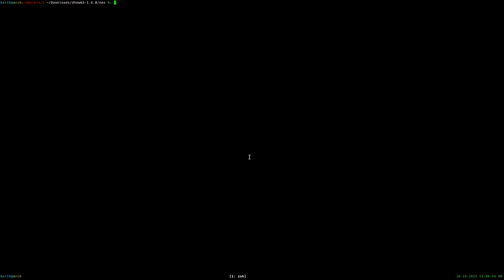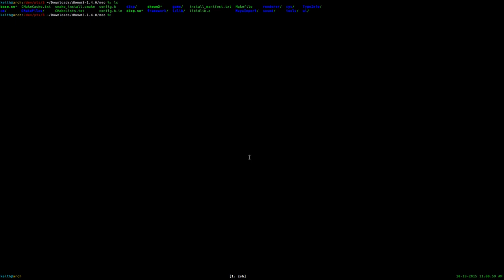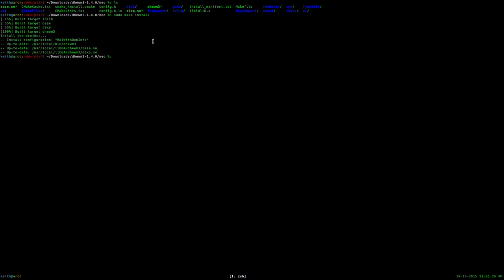Welcome back. The compile process is done. Once it's finished, run ls and you'll see a new file — the dhewm3 binary file. Now that make is done running, you're going to want to run sudo make install. This will copy all the files we just built and install them into their appropriate directories. Once you run that, it tells you where the files were installed.